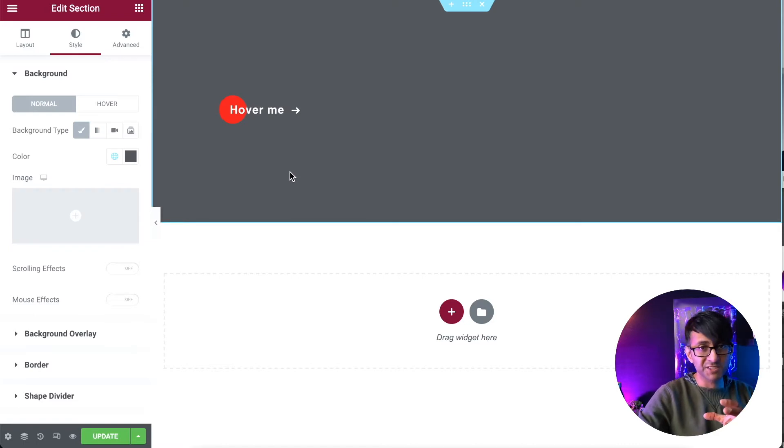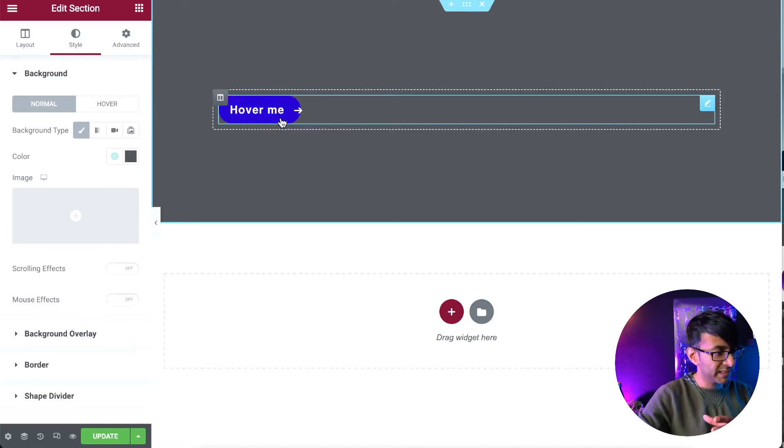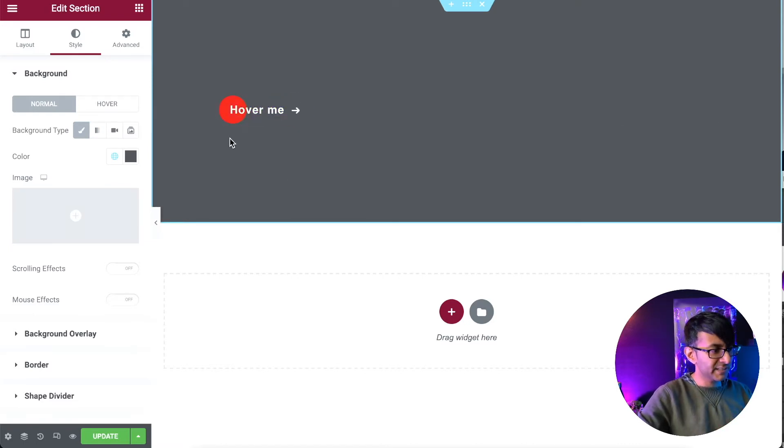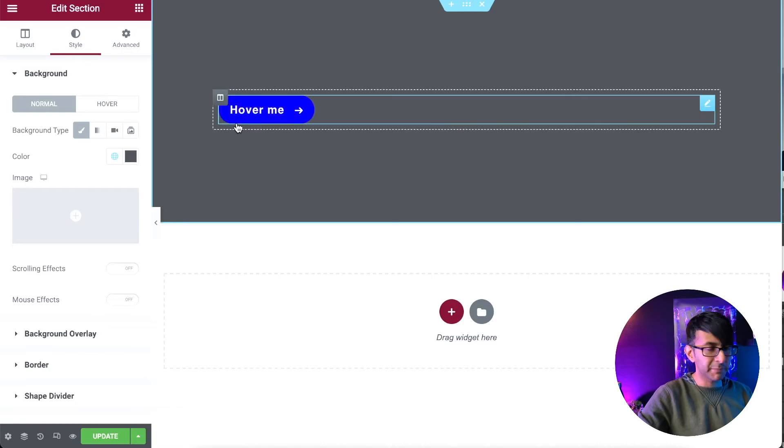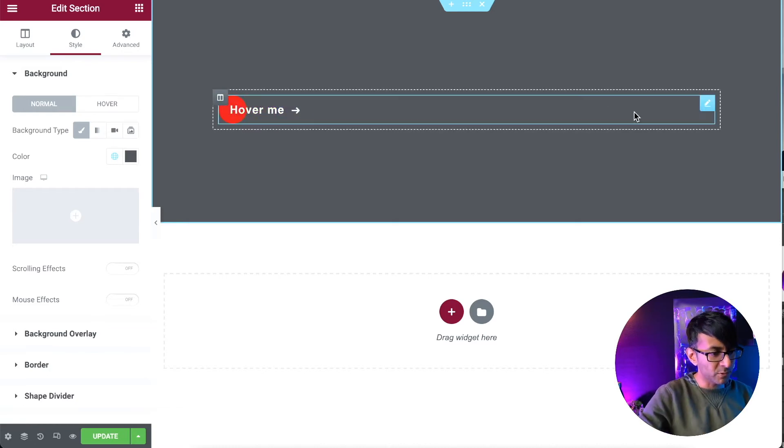We have a red circle there over the word hover me. If I hover over that, it kind of grows and becomes a blue pill.